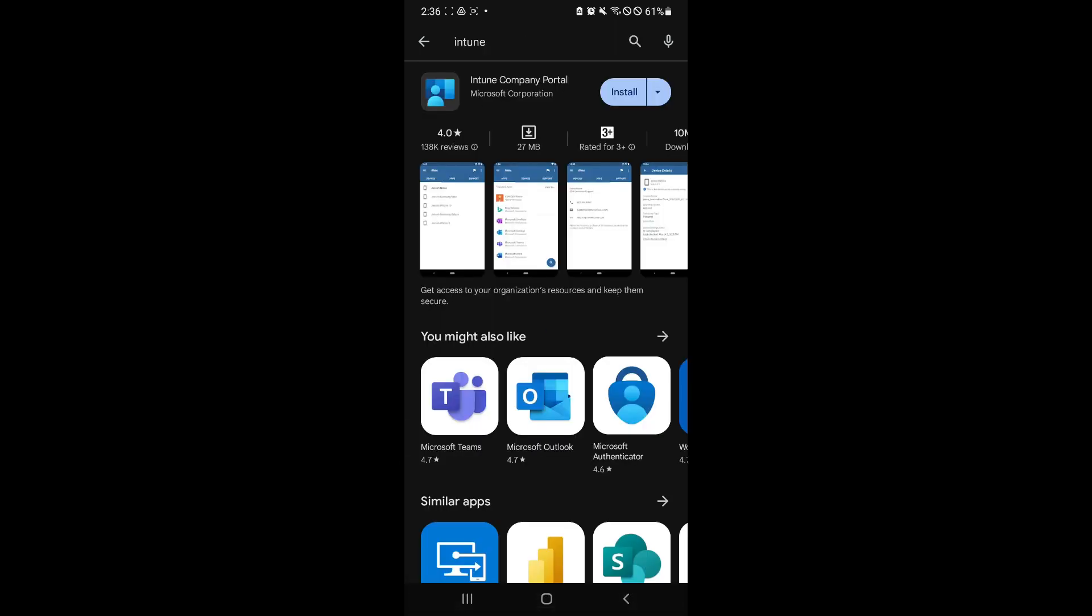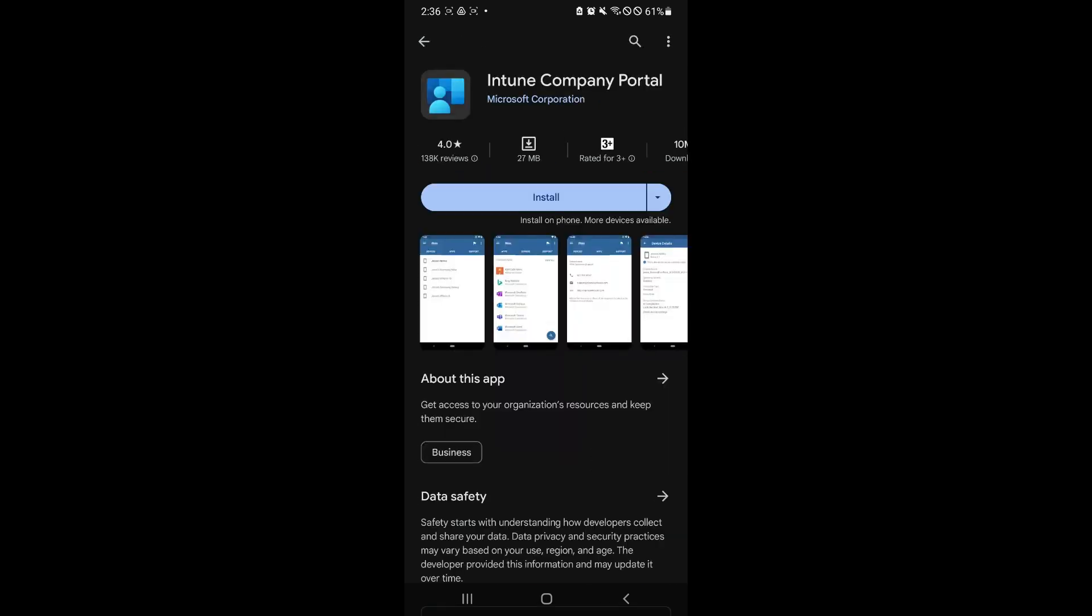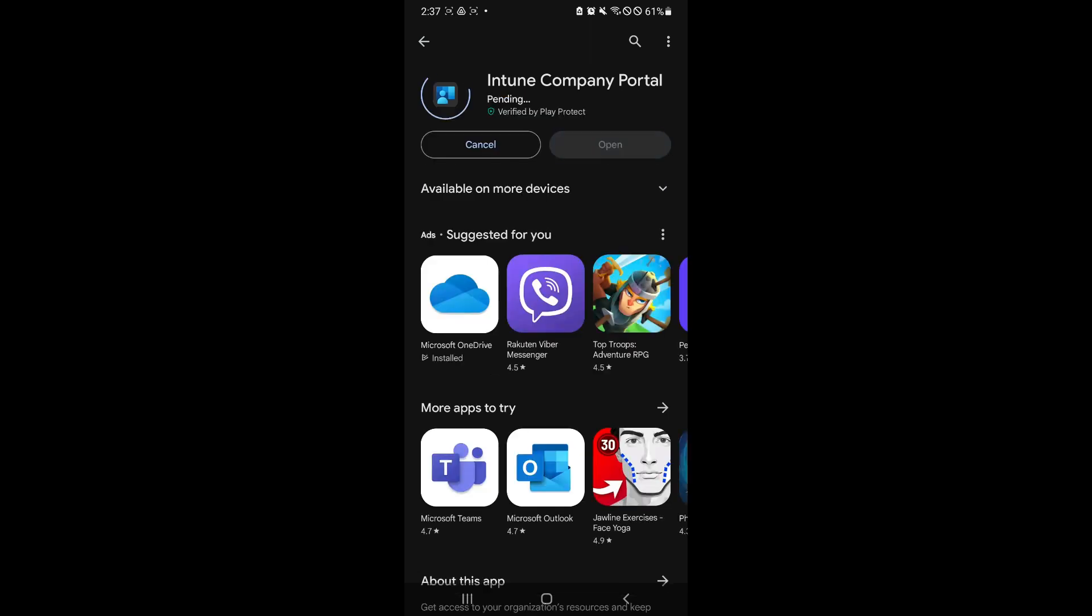And as you can see here, we now have the Intune Company Portal, the Microsoft Corporation. So simply select this, click on install.